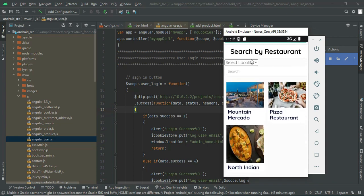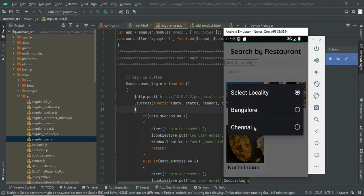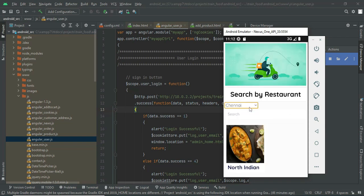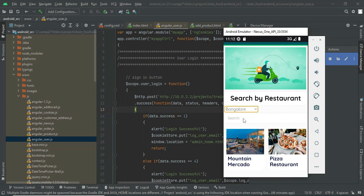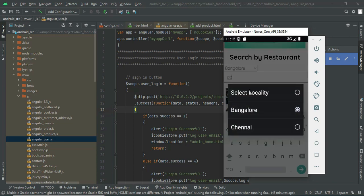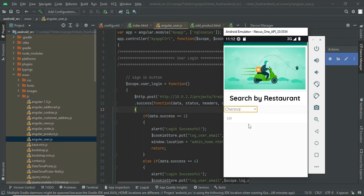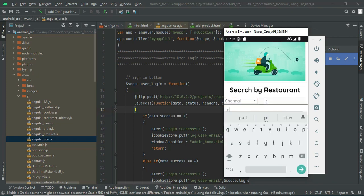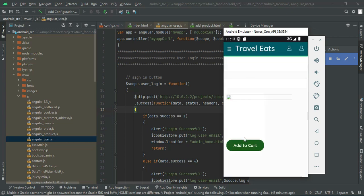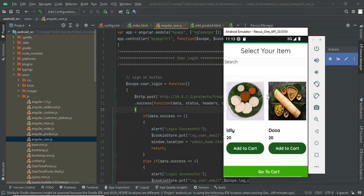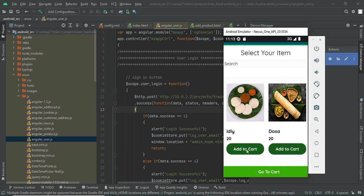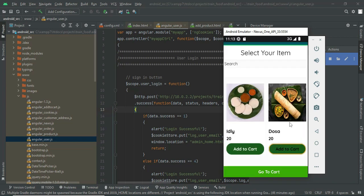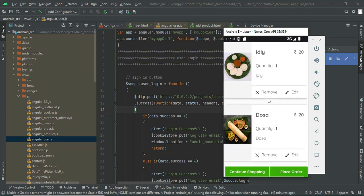Once logged in, you can search by locality. For example, if you are traveling through or boarding at Chennai, you can choose a Chennai restaurant and also search by name. After searching Chennai, a beautiful UI appears with available restaurants and items. Add an item to the cart — it shows 'cart added successfully'. You can add multiple items, then click 'Go to Cart' to view your cart with both added items.